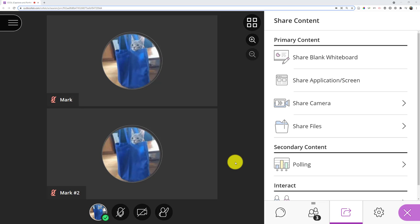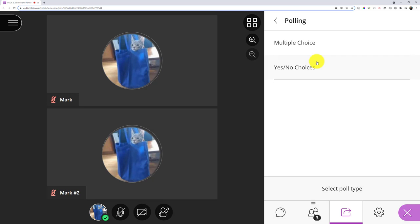The virtual classroom allows you to do polling, though there are some limitations. If I click into the polling, I can choose a multiple choice or yes-no poll.